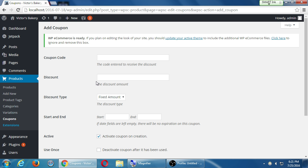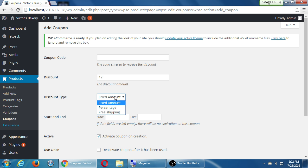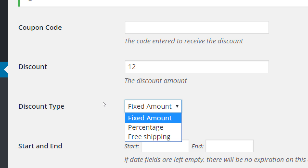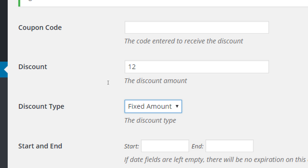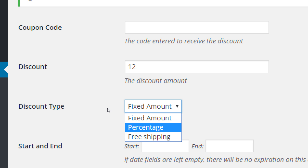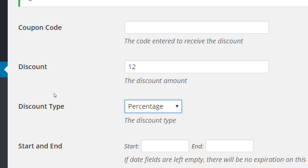I would like that they would flip this over — to show what's the discount type first, then the discount amount. Because people always say, '12 what? Is it a fixed amount, is it a percent, or shipping?' I wish they would flip those over. But here, if I do fixed amount, then it's going to be a $12 discount. If I change that to percent, it'll be a 12% discount on what you're trying to buy.